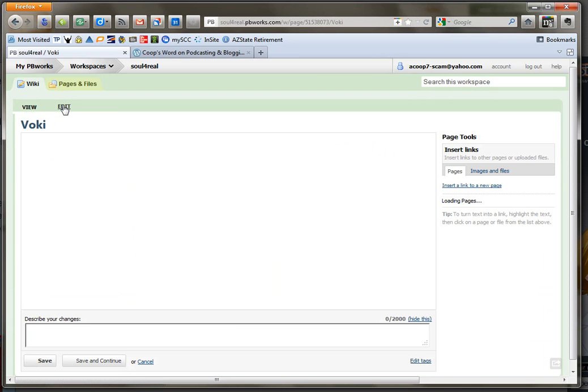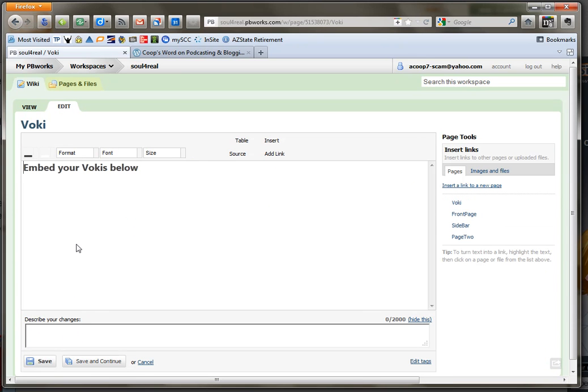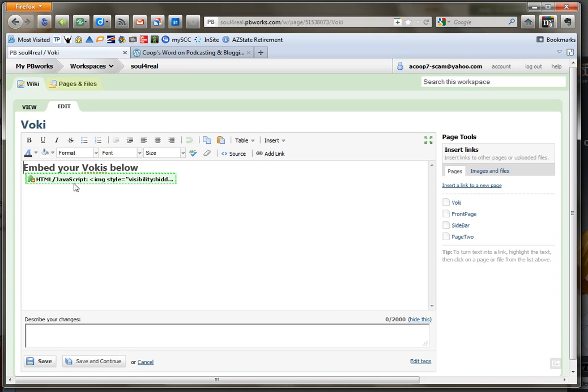And as you'll notice the Voki that is there will disappear and it will become this little widget looking thing right here. So what you're going to do is add your own so go ahead and click down below and add your name.